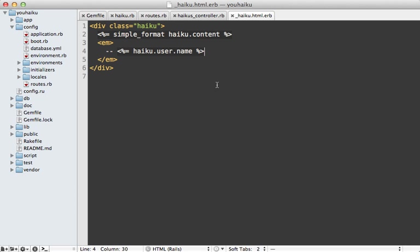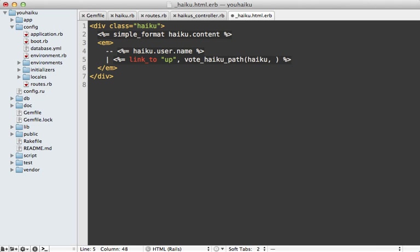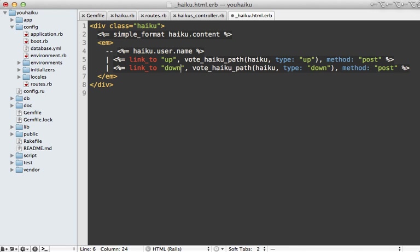Now I just need to add some links to do the voting. So this is the view template for displaying a haiku. And I'm going to first make a new link here for doing an upvote. And that'll go to the vote_haiku_path. And I'll pass in the haiku object. And also a type attribute, I'll set that to up. And then I'll set the method to a post. And I'll do the same thing for the downvote as well.